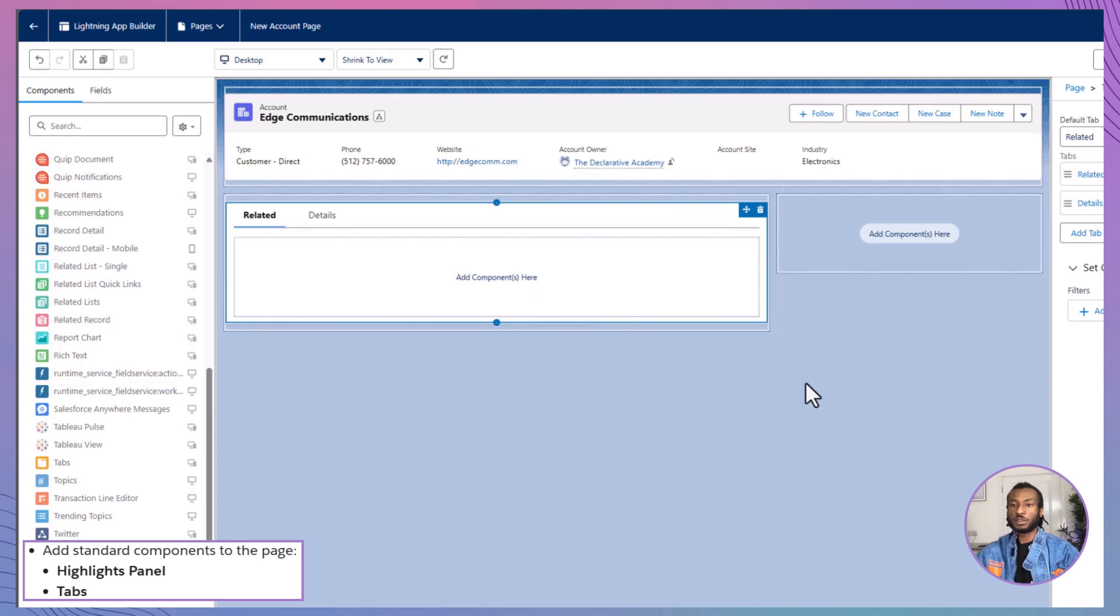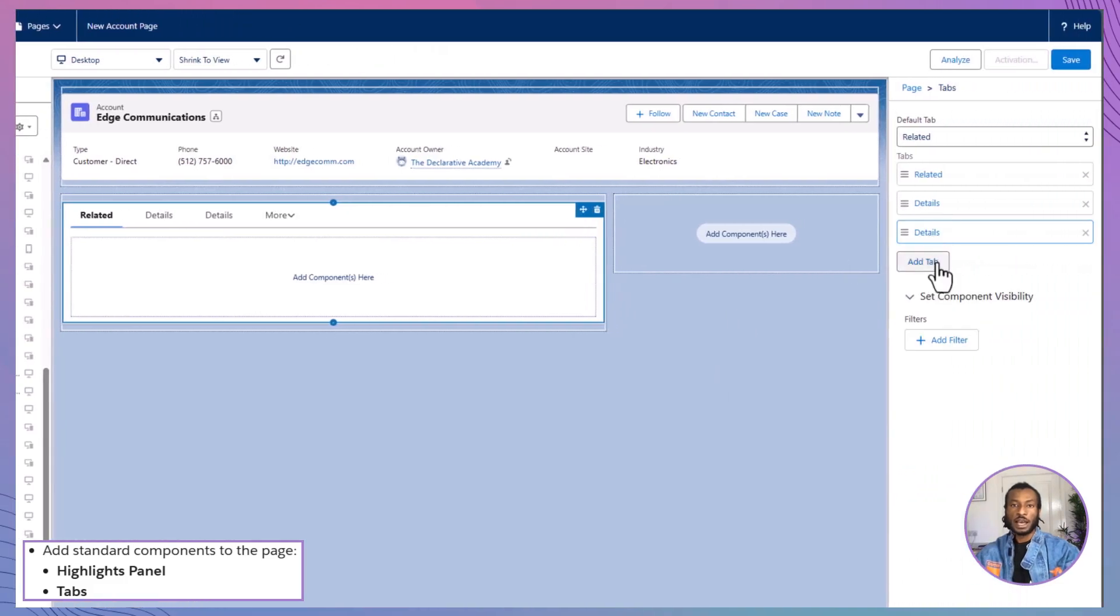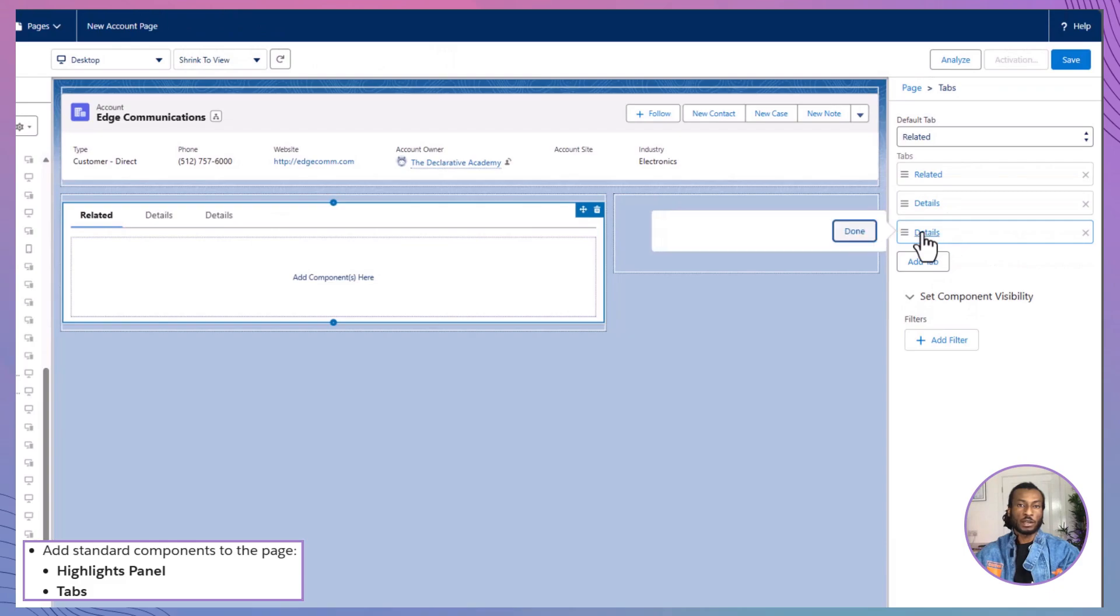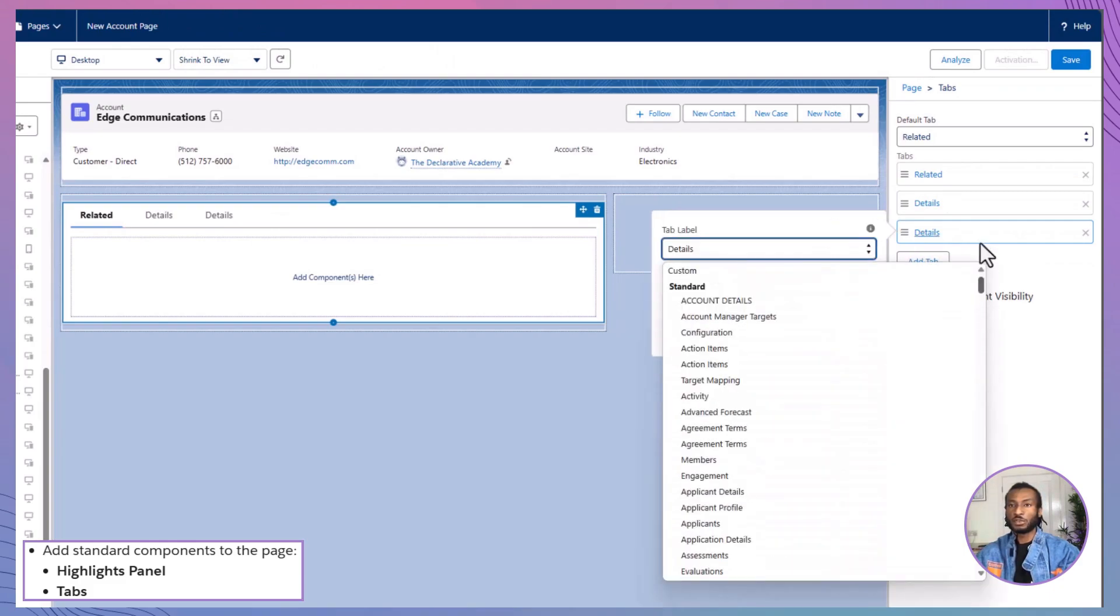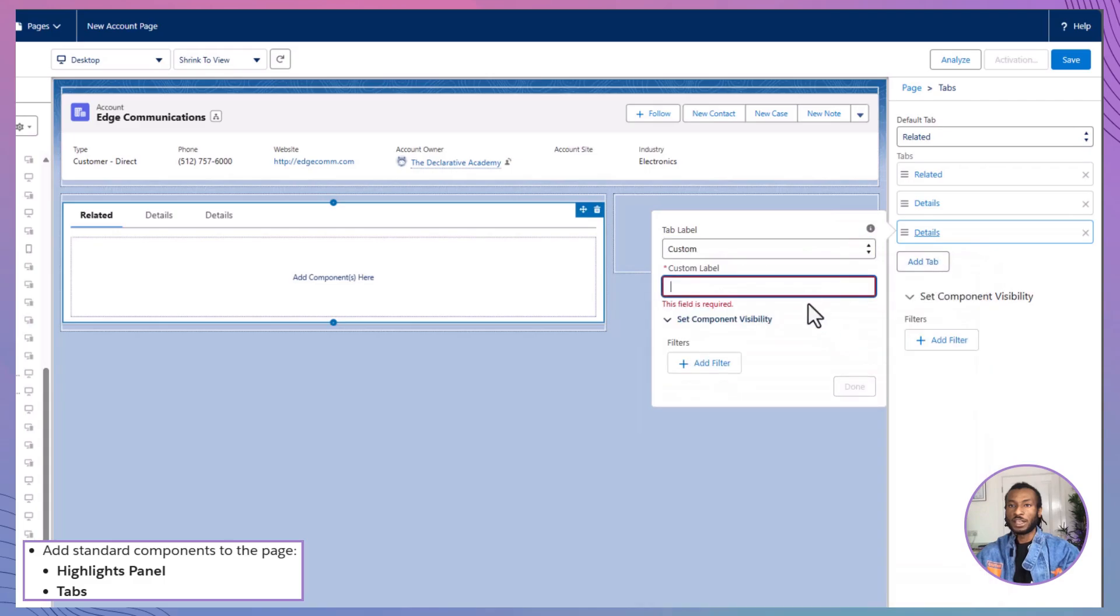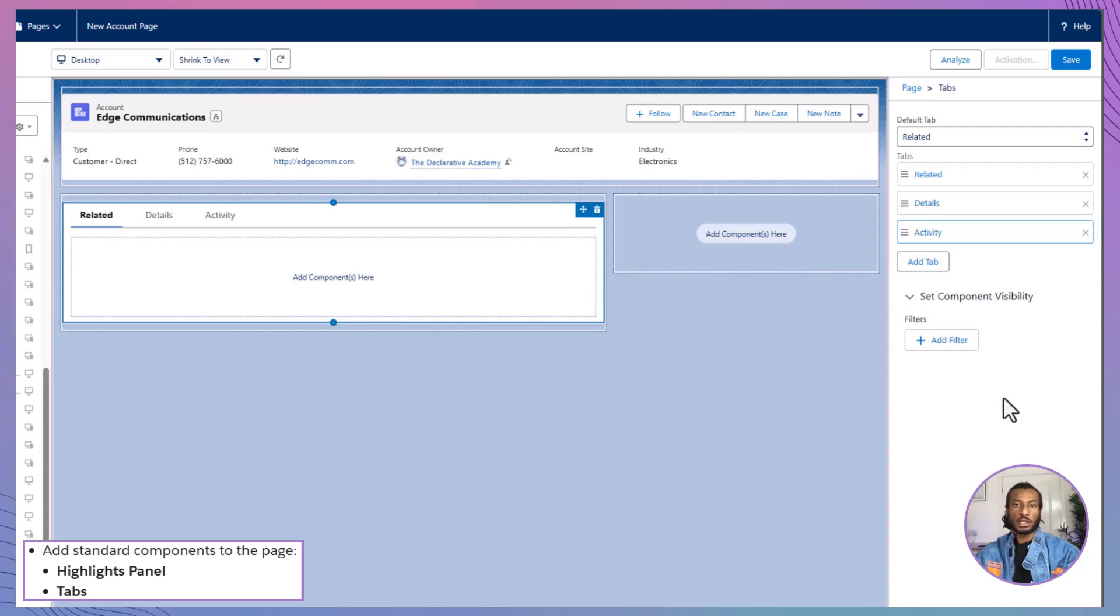Click on the Tabs component you just added and in the Properties panel on the right, click Add Tab to include an Activity tab. Now, you'll see Activity alongside the default Details and Related tabs. Keep the Details and Related tabs as they are. No changes needed there. With the tabs set up, let's add the appropriate components to each one.